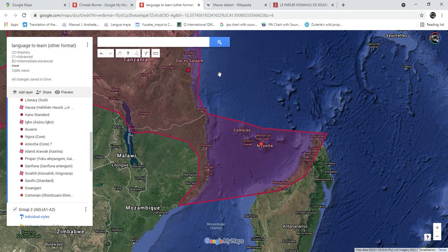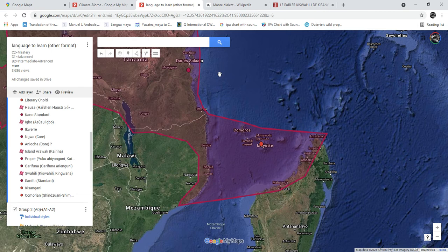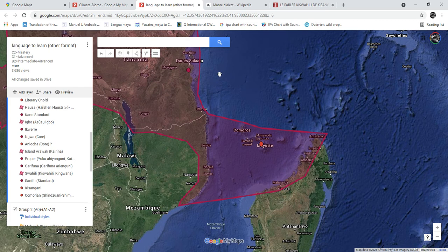'Nini' in standard Swahili becomes 'trini' in Comorian. The word for 'person' — 'mtu' in standard Swahili — becomes 'mootru' in Comorian, and 'people' ('watu') becomes 'watru' or even 'wantru' in some forms.